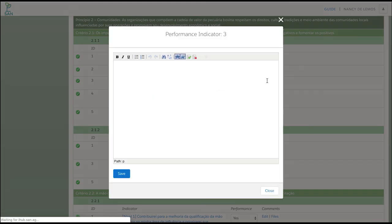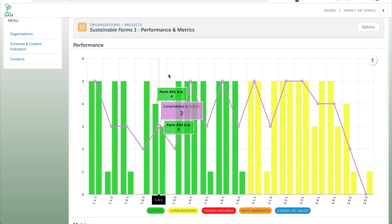You can add different files and pictures as evidence of the evaluation and write comments and recommendations as needed.